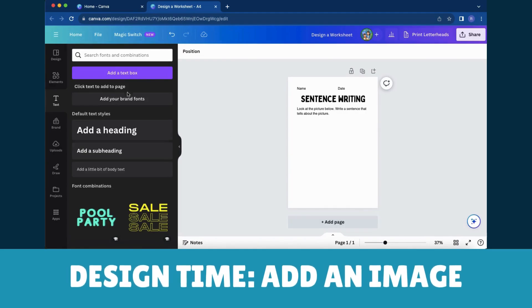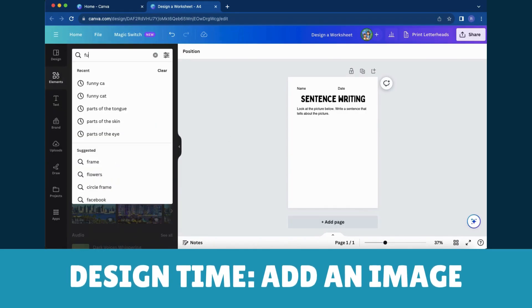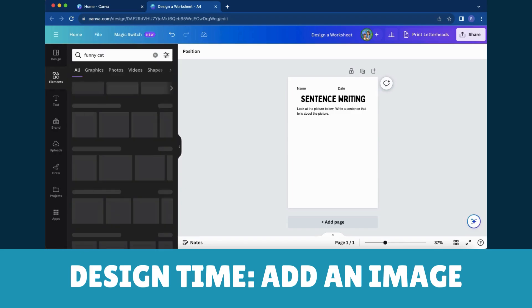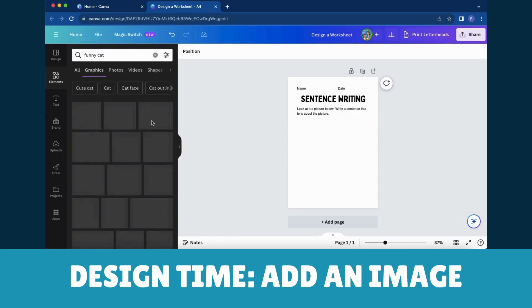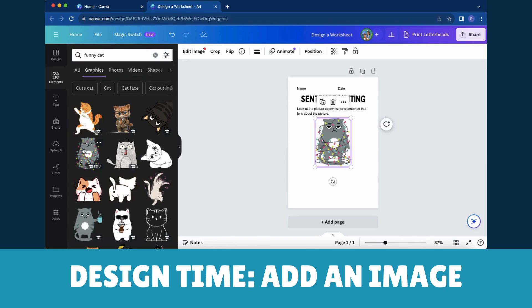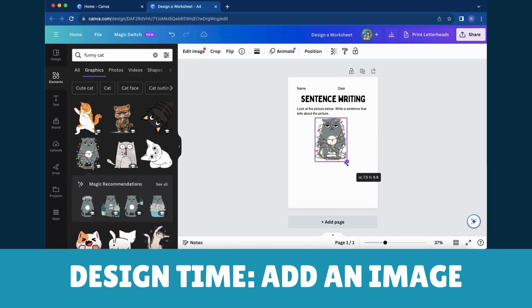To add an image, click on the Elements tab in the toolbar. It's like opening the doors to a magical image gallery. Type in what you need and you'll find everything from illustrations to icons.